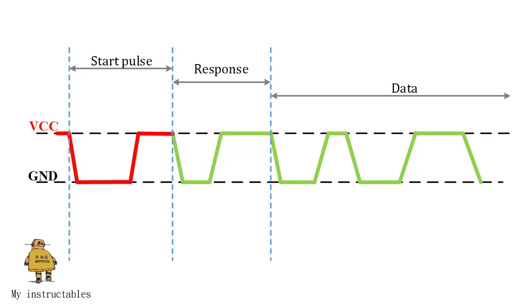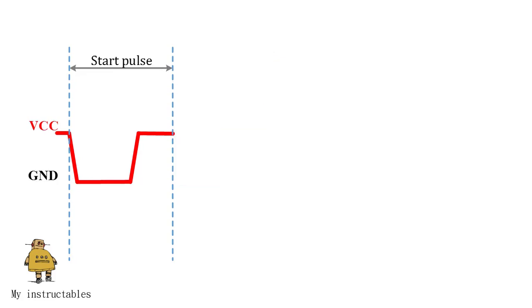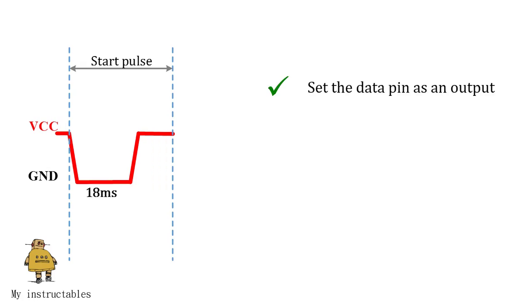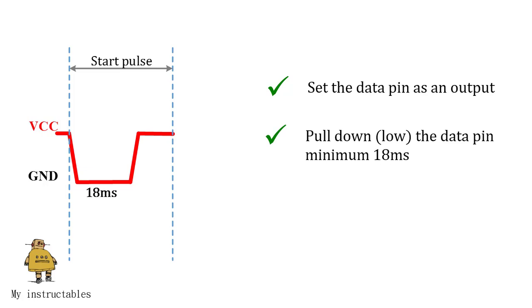During the start pulse period, also known as phase request, we need to send DHT11 the start pulse to the sensor. To provide start pulse, we need: set the MCU pin as output, pull down the data pin at least 18 milliseconds, and pull up the data pin.